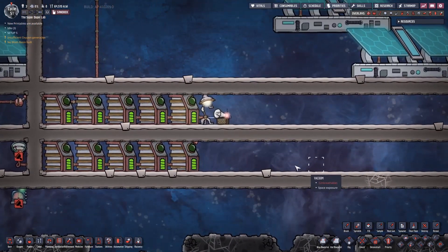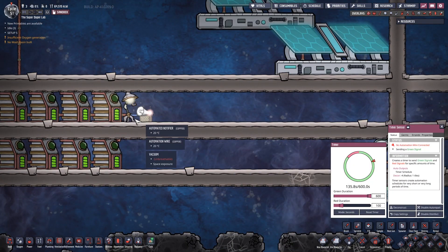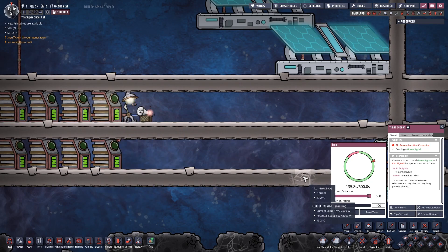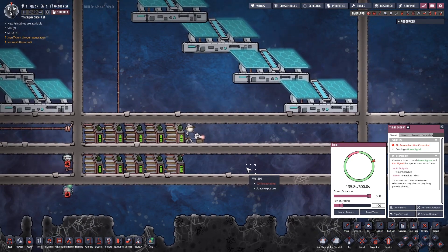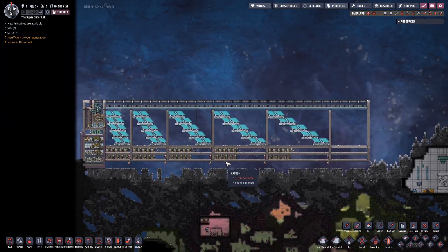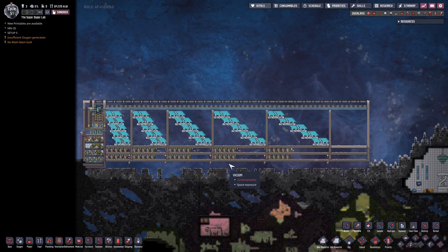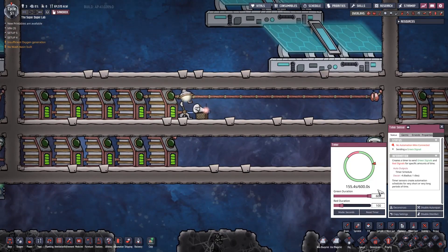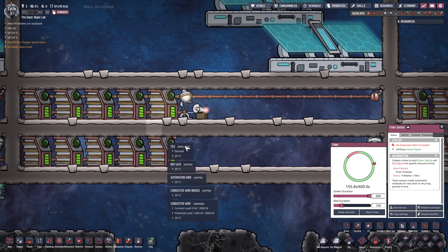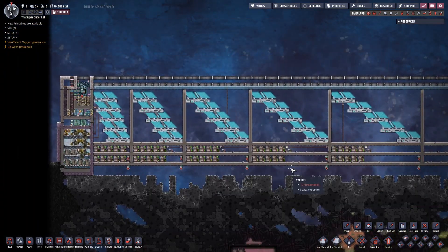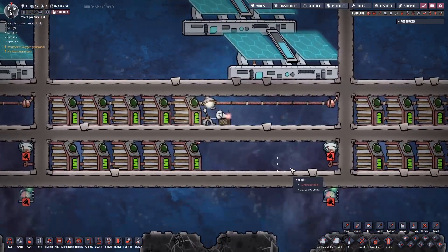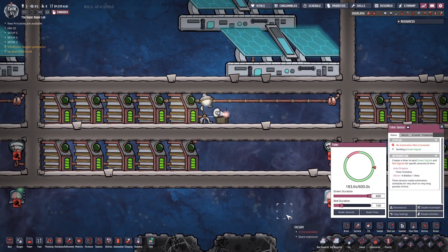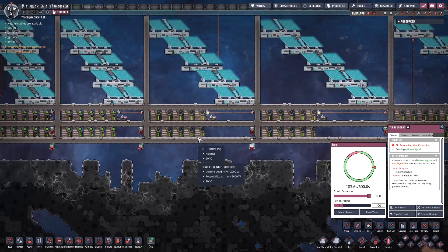Okay. 135.8 seconds. Okay, for setup 5. Then we continue. Setup 4 is complete. 155.4. Okay. Setup number 3 is also done with 183.0.6. Okay.